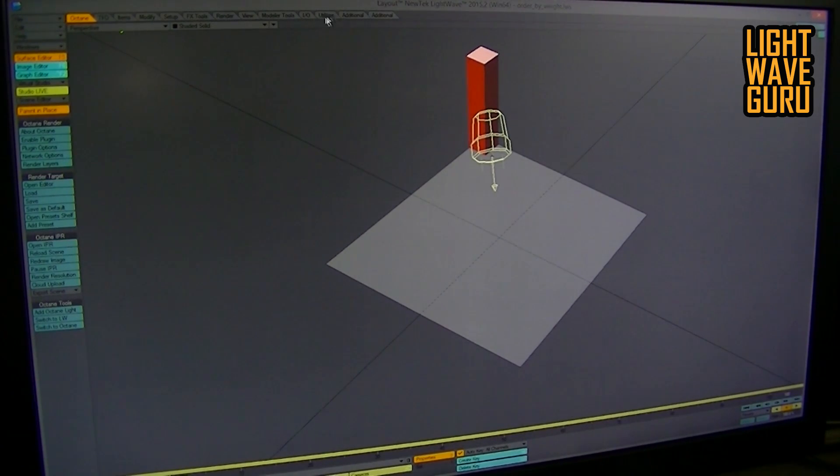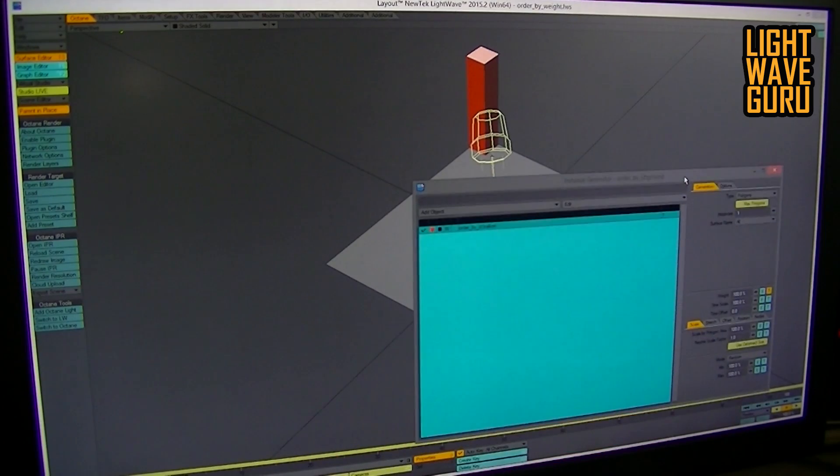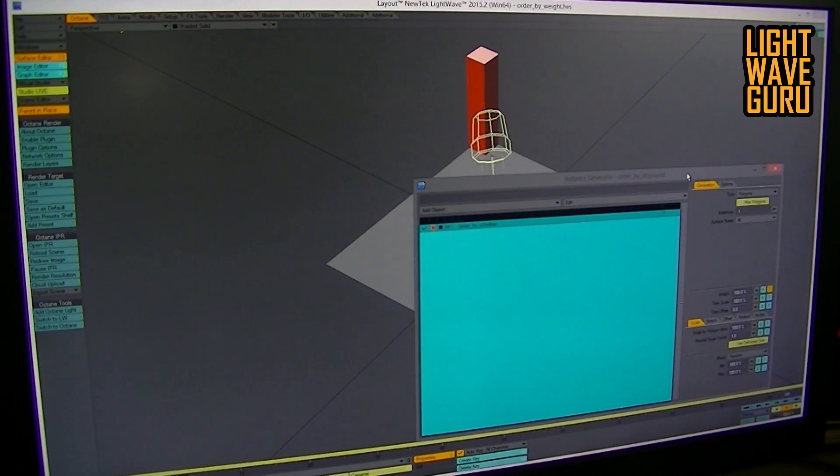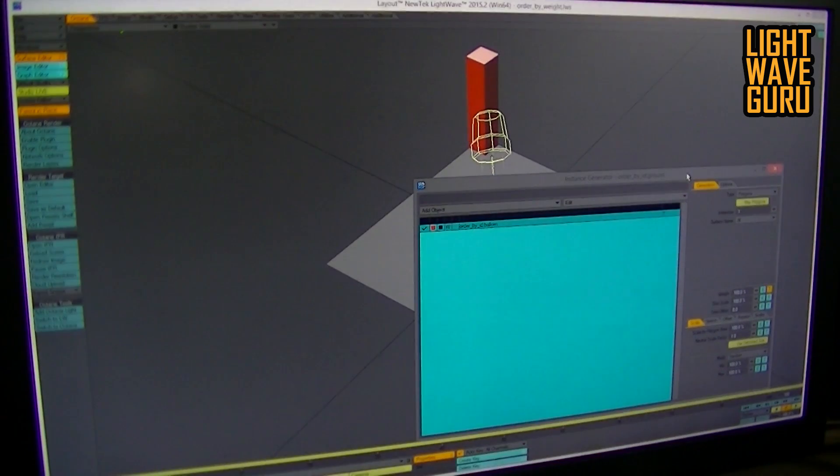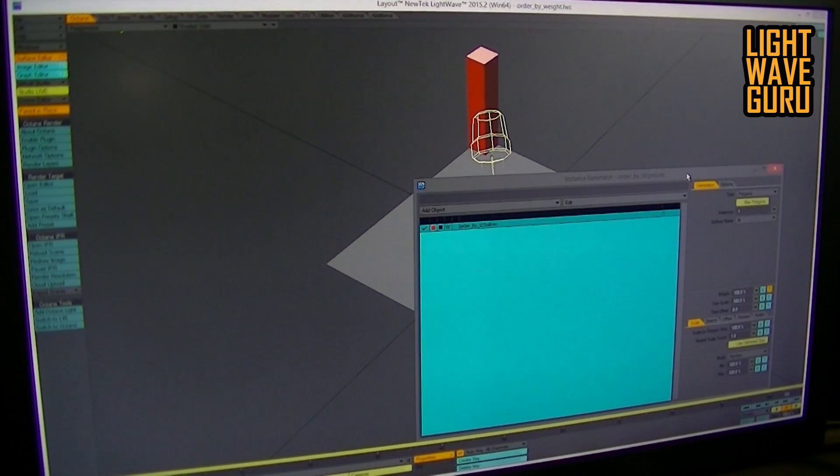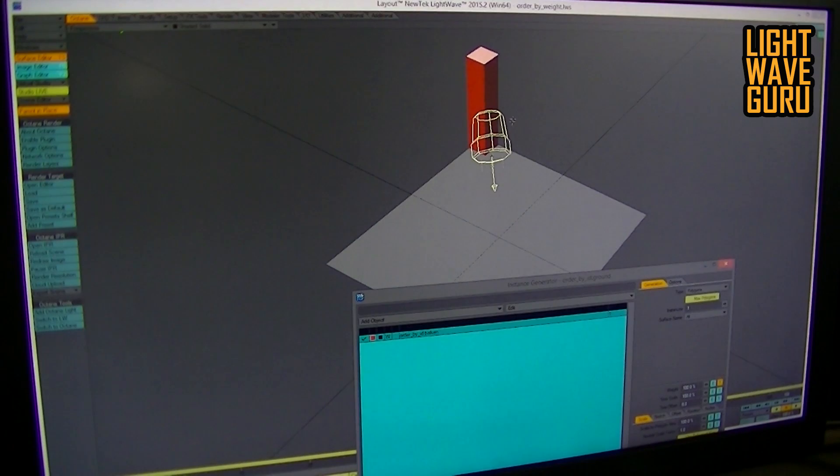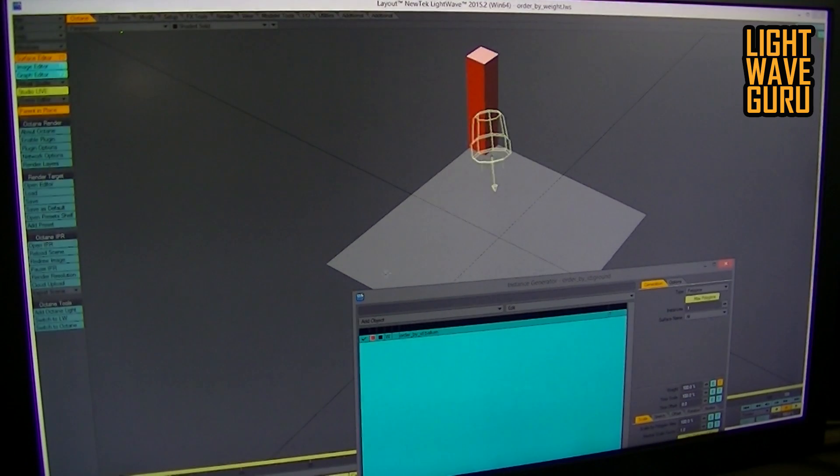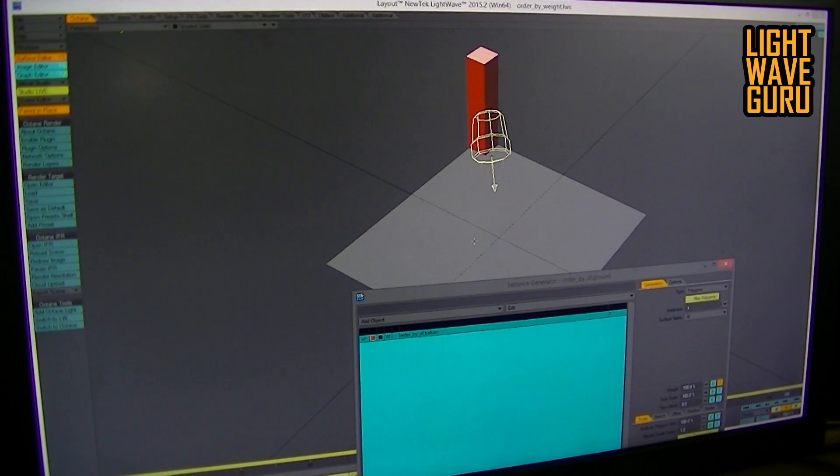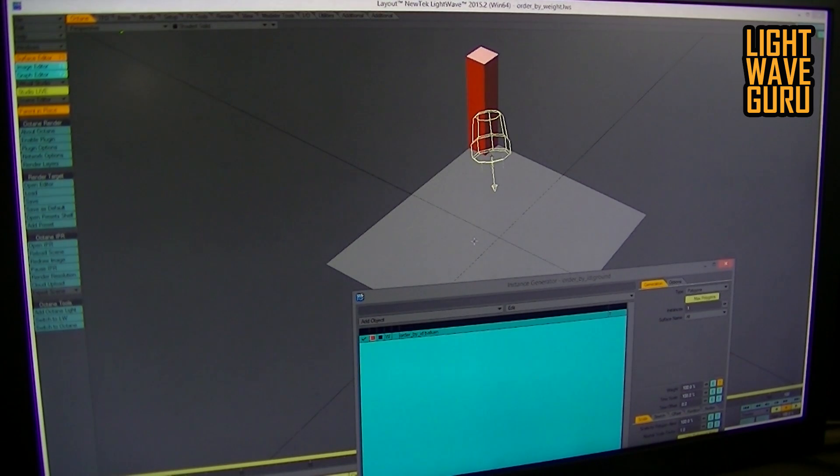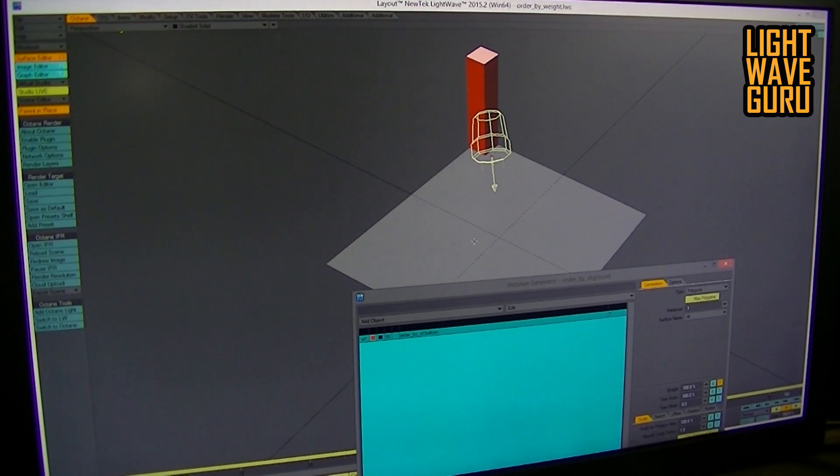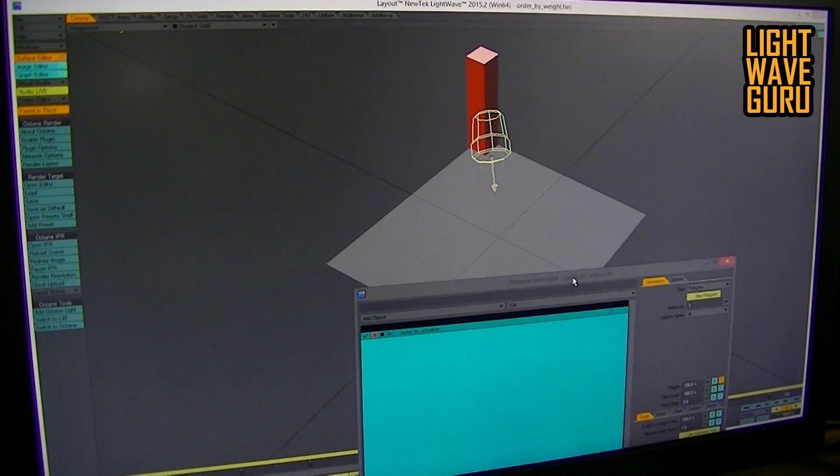The thing is, if a new user or beginner uses the Instance Generator from LightWave and plays with that tool, in the beginning he would grow an object on a plane, for example. That's my example scene, and I'll show you now the way to order objects by ID with the Instance Generator.